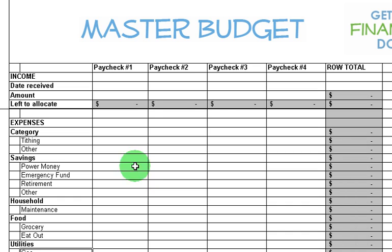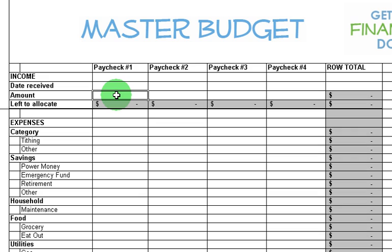It's also going to help give you an overall picture of your general budget, making sure you have enough money to meet all your categories and that you're meeting your highest priority categories first. So let's jump right in and start showing you how to use this.